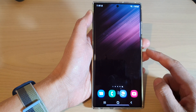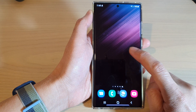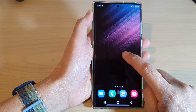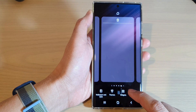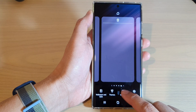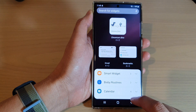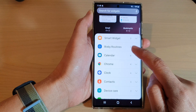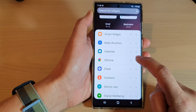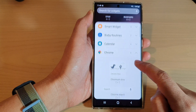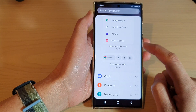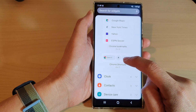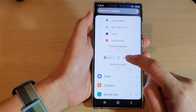Then touch and hold on the home screen. In here, tap on Widgets and then go down and expand out the Chrome section.